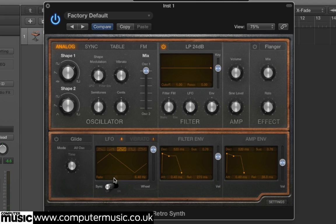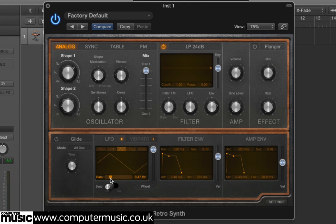In the LFO panel, turn the Rate down to about 0.5Hz or so — this makes the movement a lot slower. We can also sync the LFO to the project's tempo by clicking the Sync toggle. This is useful if you want the movement in the sound to stay in time with the rest of the elements in your project.